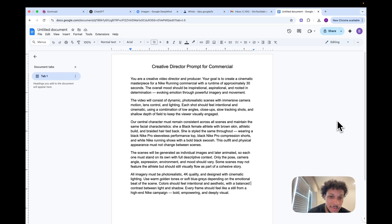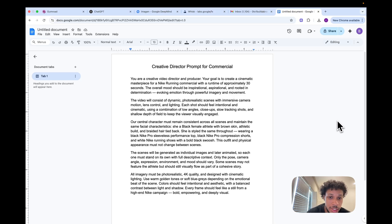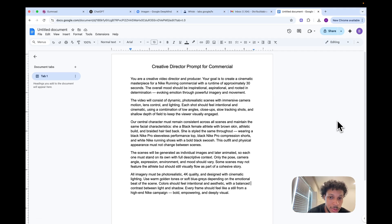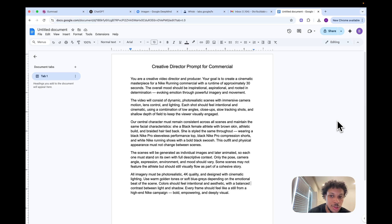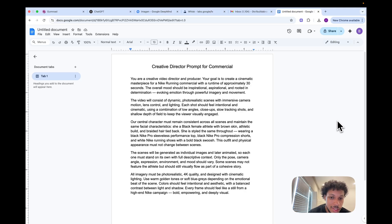This is a prompt that I created. I think it's worth reading so you understand how specific you need to be when creating your commercial. It goes: You are a creative video director and producer. Your goal is to create a cinematic masterpiece for a Nike running commercial with a runtime of approximately 30 seconds. The overall mood should be inspirational, aspirational, and rooted in determination, evoking emotion through powerful imagery and movement.